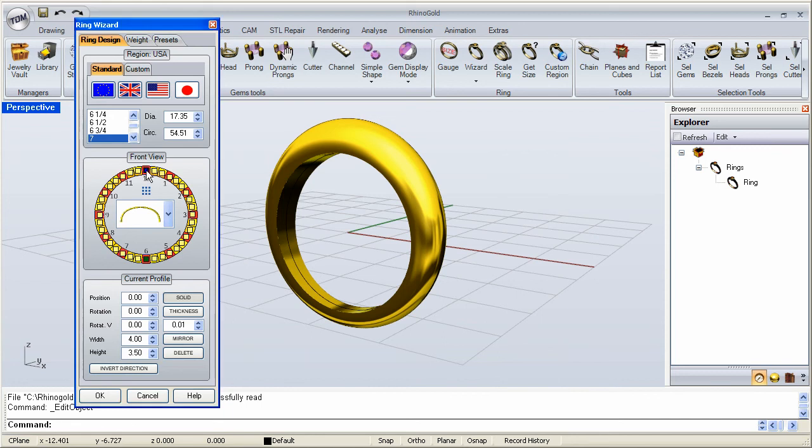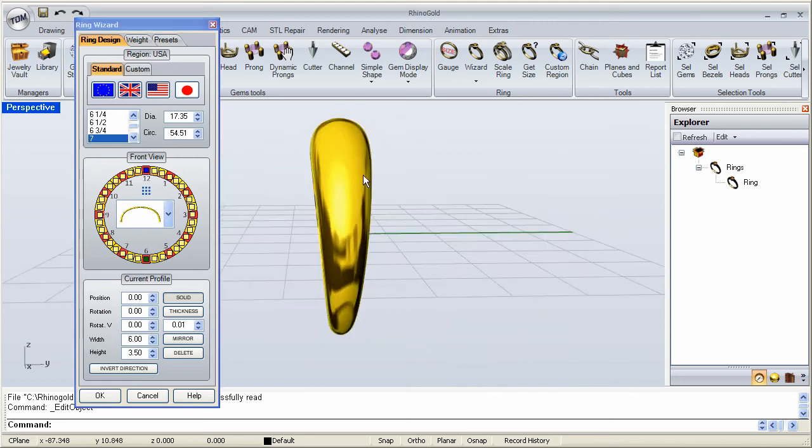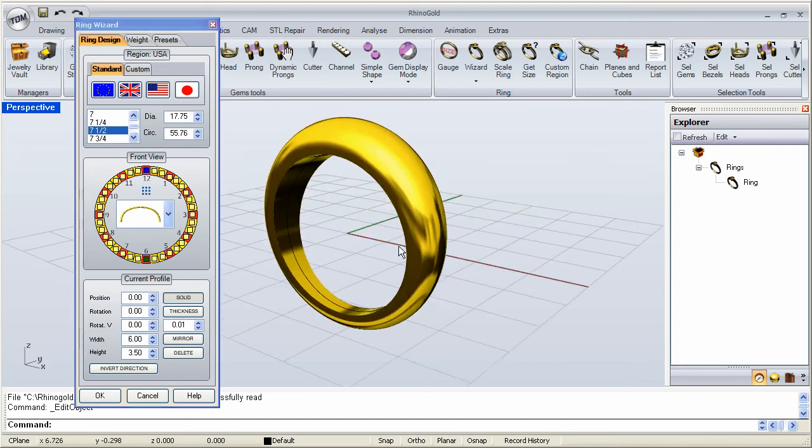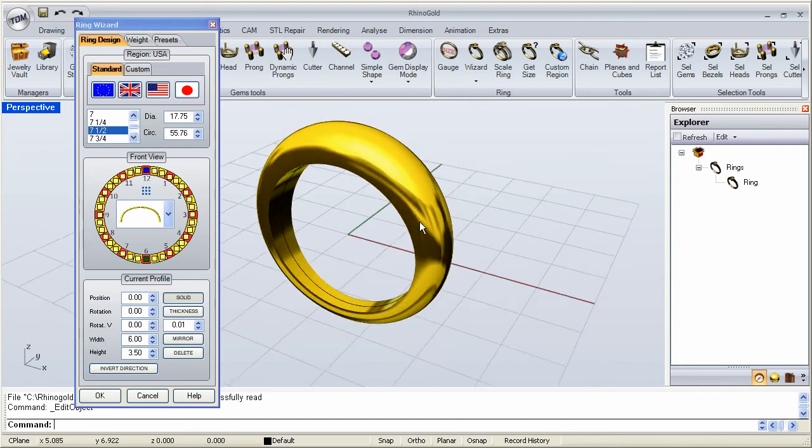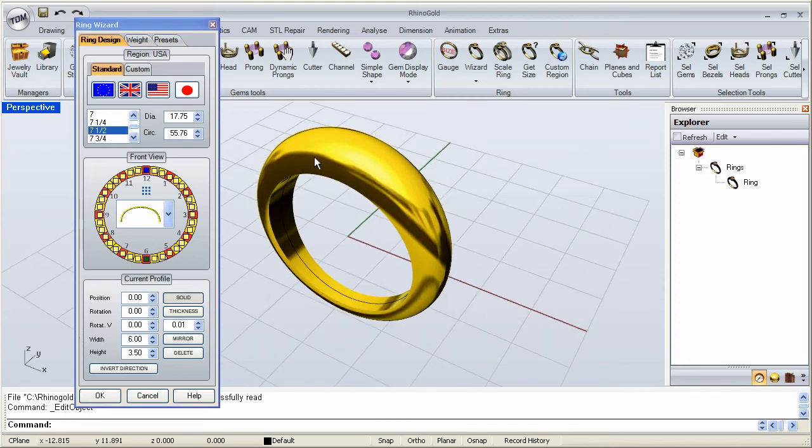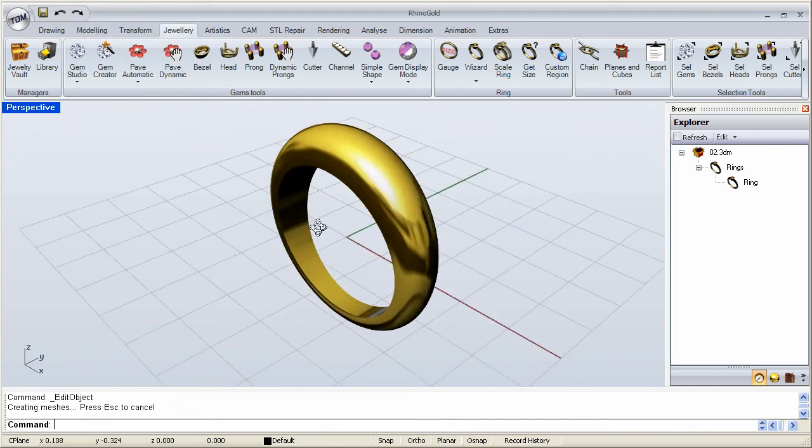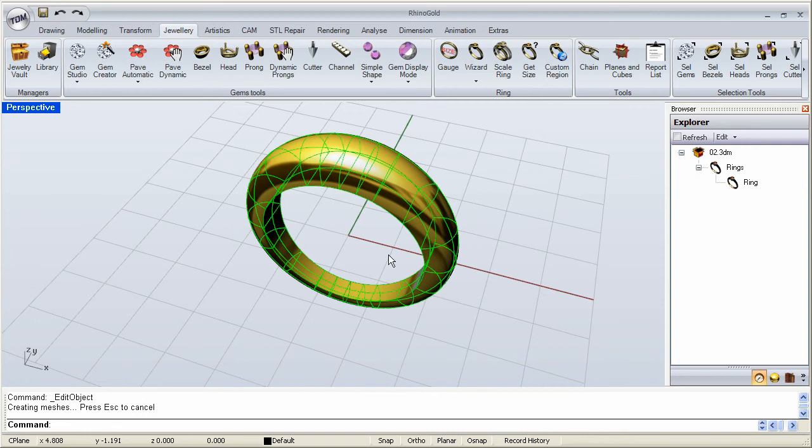So, for example, maybe I just need to go to the top and make it wider. There. Maybe I need to change the size. Maybe it needs to be seven and a half now. So I just made whatever corrections or modifications I need. And I can click OK. And I can keep going.